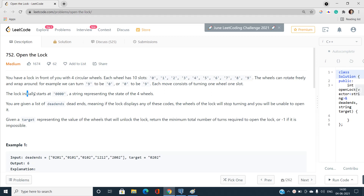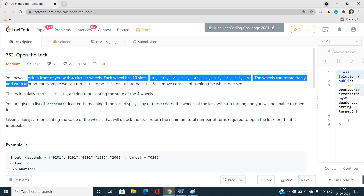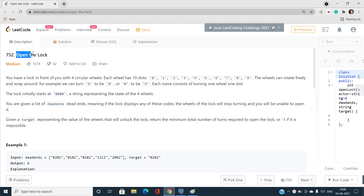Welcome to the channel Code with Sunny. In this video I'll be talking about a LeetCode problem. Today our problem name is 'Open the Lock' and the index number is 752. It is a medium type problem on LeetCode.